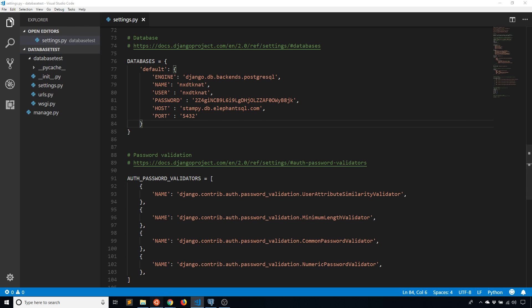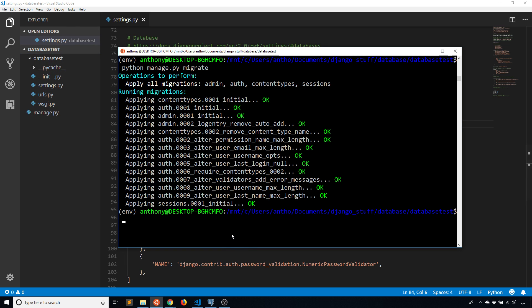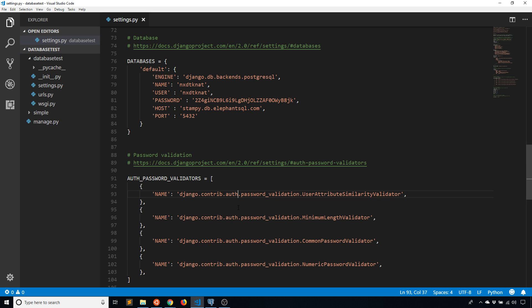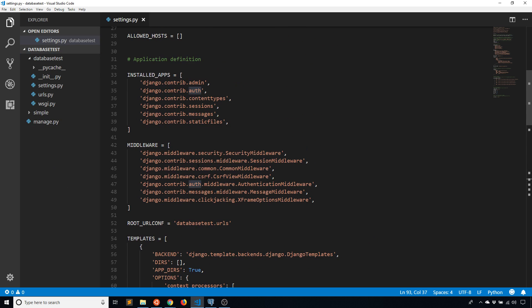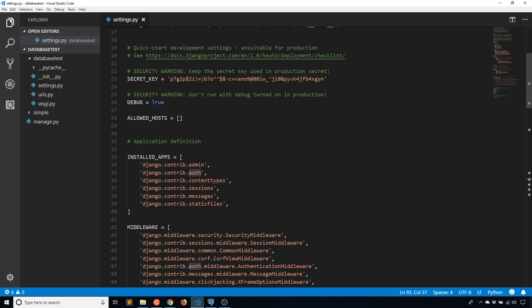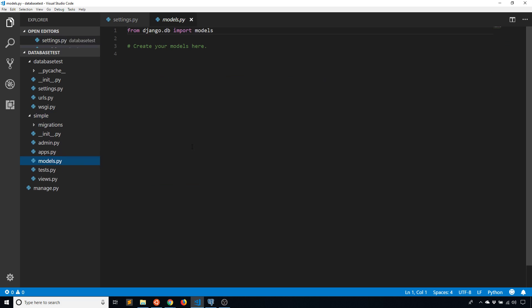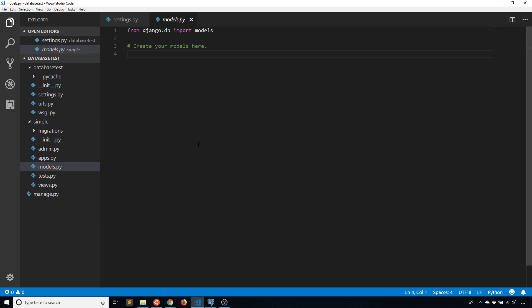So basically what I'll do is I'll create a simple app and I'll call it simple. Say startapp and we'll just call this simple. And then what I'll do inside of simple, well first I'll add the app here. So simple. So it knows that I'm making changes to the models in simple. And then for the models in simple I'll just create a very simple model here.